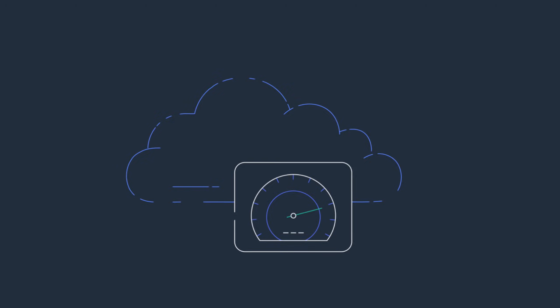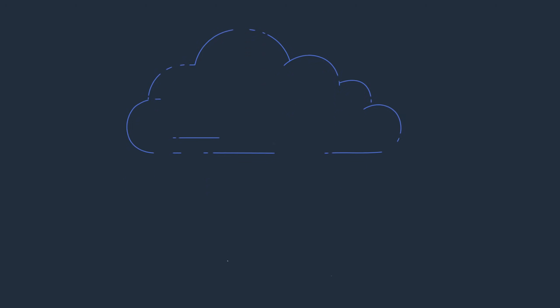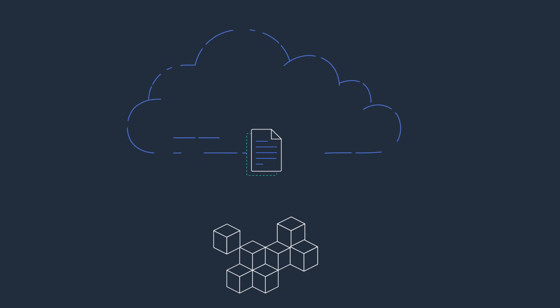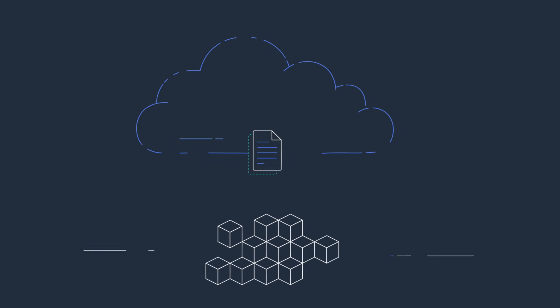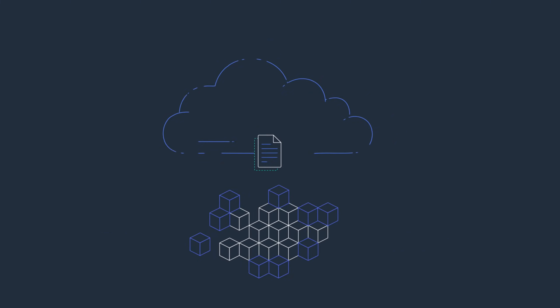When you use Amazon EFS in conjunction with your containerized applications on AWS, you can feel confident that your shared storage solution is as elastic as the container infrastructure that depends on it.